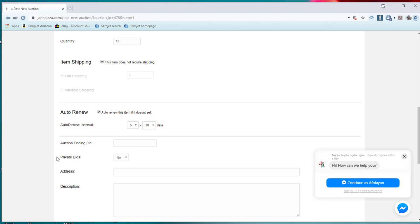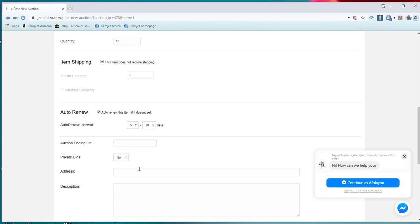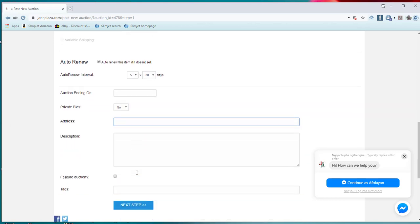Also, this private bid: do I allow people to come behind to talk to me on it? No, I can choose no. And we advise that you leave it for no, because if you allow people to circumvent the security we put there, it may be at your own risk. Now the next thing is for me to put down my address.